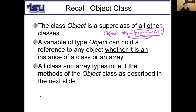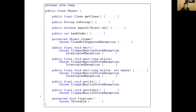All class and array types inherit the methods of Object class because Object class is the superclass, either direct or indirect. If you recall, we had 11 methods. We discussed the finalize method when we discussed garbage collection, and we discussed wait, notify, and notify all with multi-threaded programming. We discussed toString before. Today we will focus on equals, hashCode, and getClass methods.